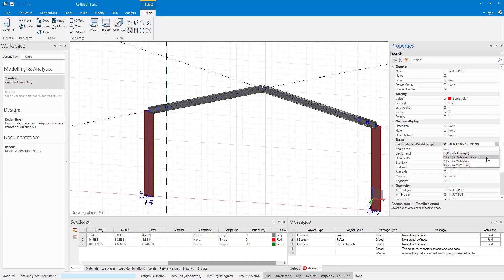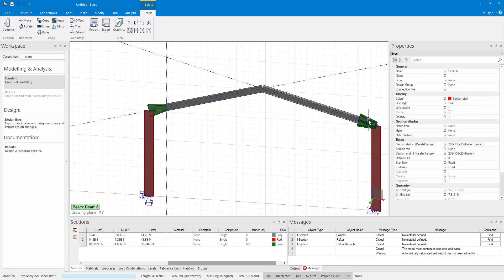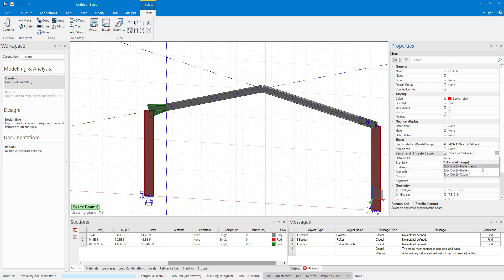Now you can see how the section varies along its length. The section here is the wrong way around because the start of the section is on the other side. This is due to how I drew it in. If I just swap the start and the end section around you can see that it is correct now.